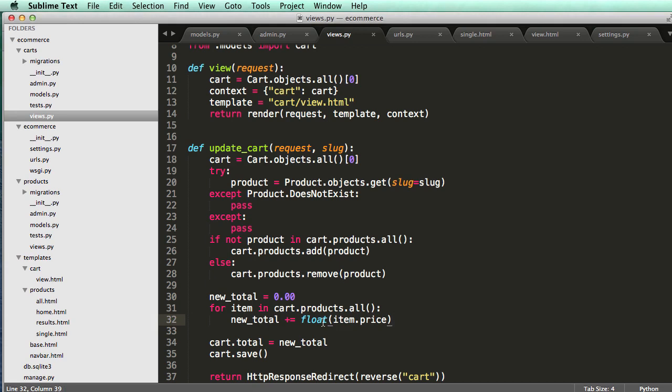And there, now it actually adds it. So all I did, it said it can't add floats and decimals. So this right here is a float. We had a decimal field, and I have to convert it into a float. And that's how I do it.